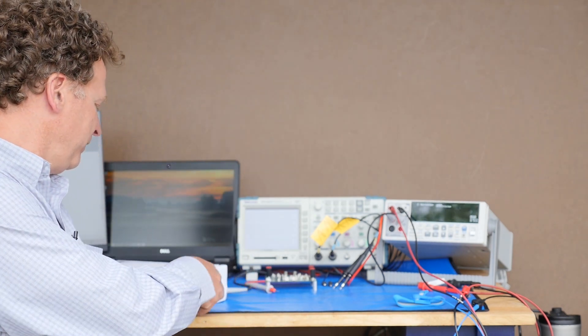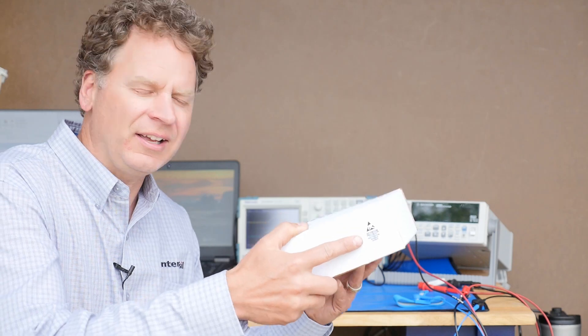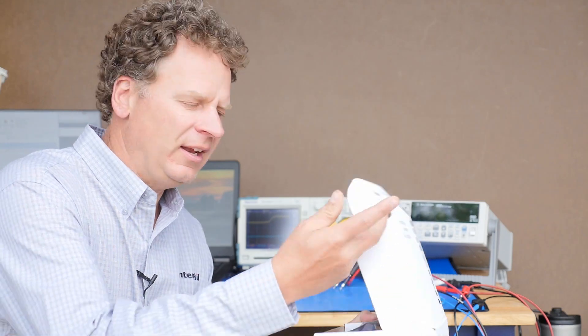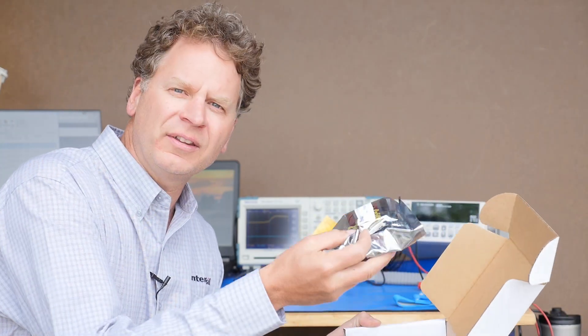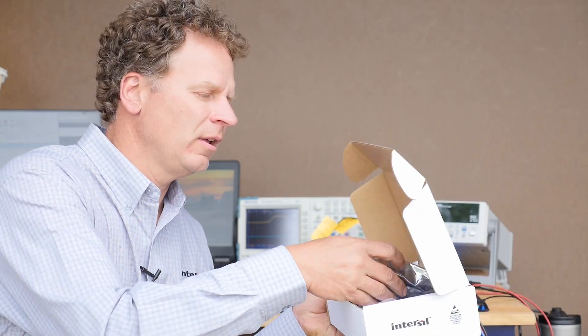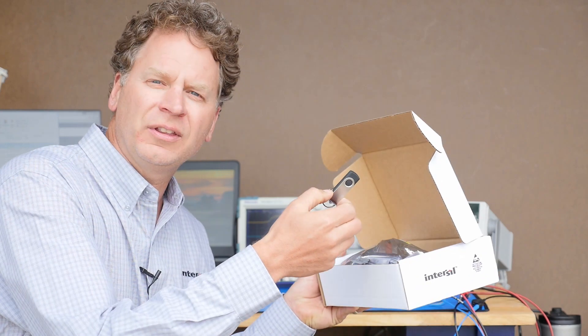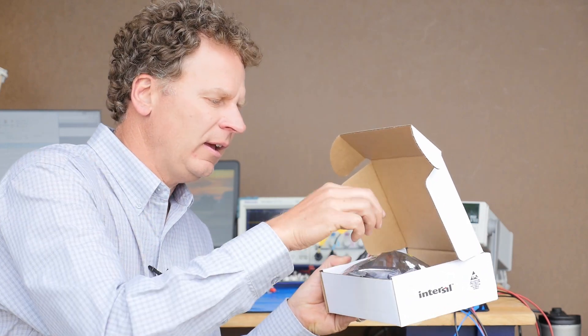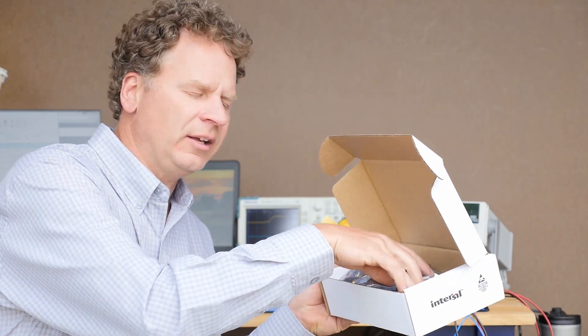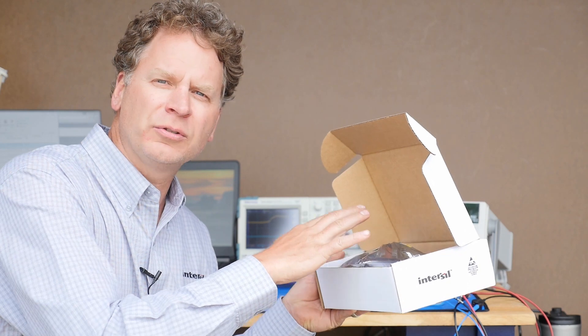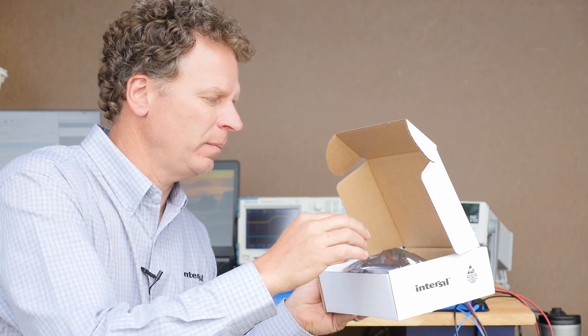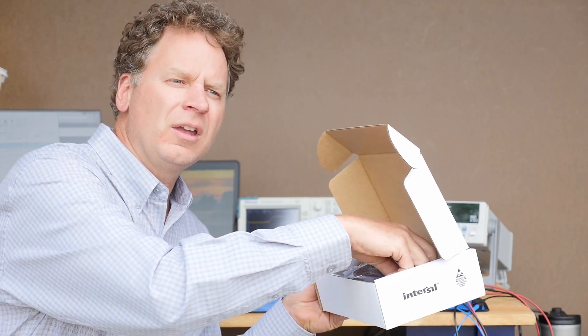When you order the kit, you'll receive a box like this one, and in the box contains the board itself, a USB stick with the necessary software, and some documentation on the user's manual for the board itself.